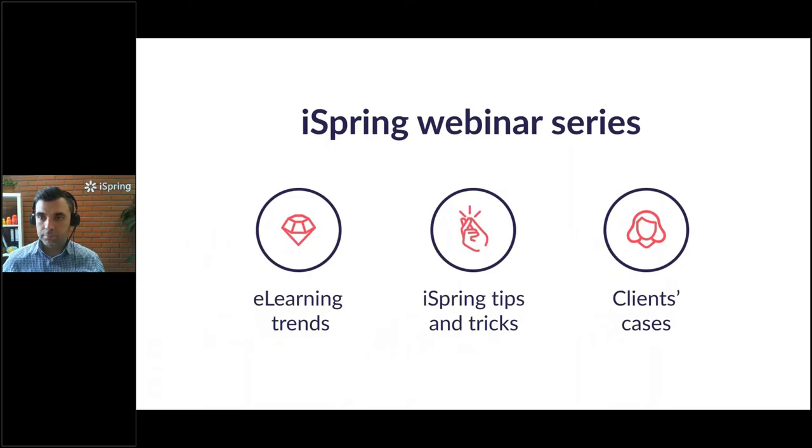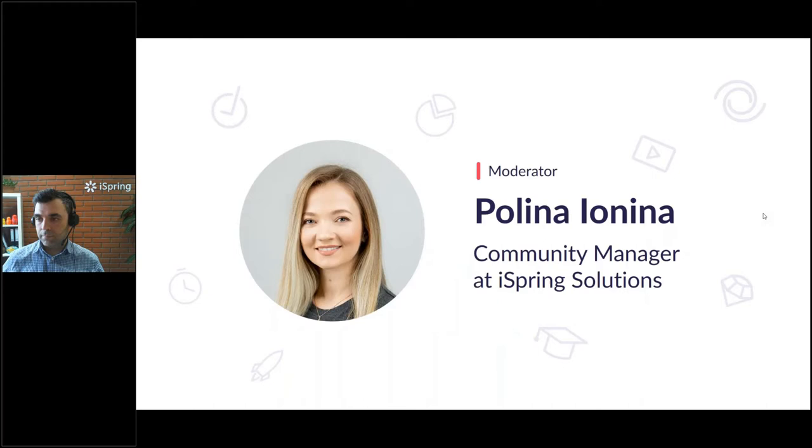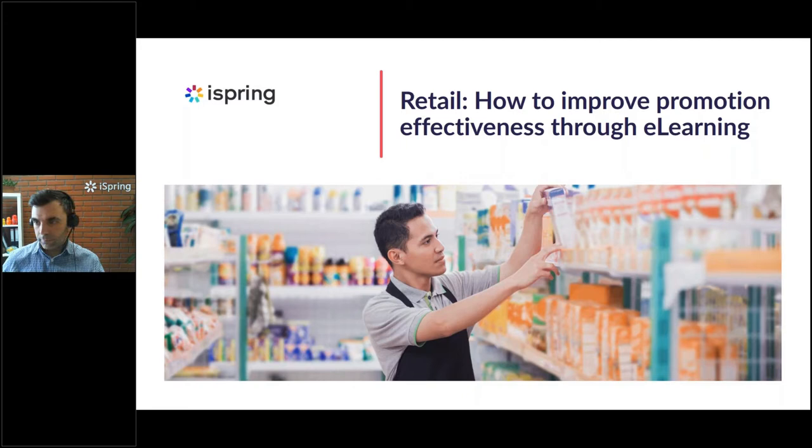All right. Hello everyone, and welcome to the iSpring Solutions webinar series where every week we talk about eLearning trends, share iSpring tips and tricks, and cover clients' cases. My name is Paulina. I am the Community Manager at iSpring, and I will be the moderator for today's webinar, where we will be talking about how to improve promotion campaign effectiveness through eLearning.